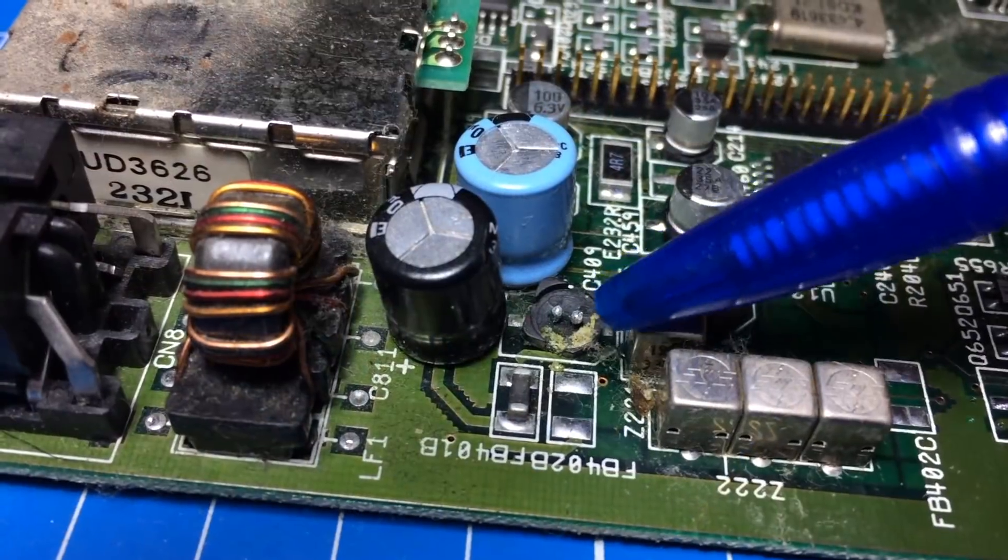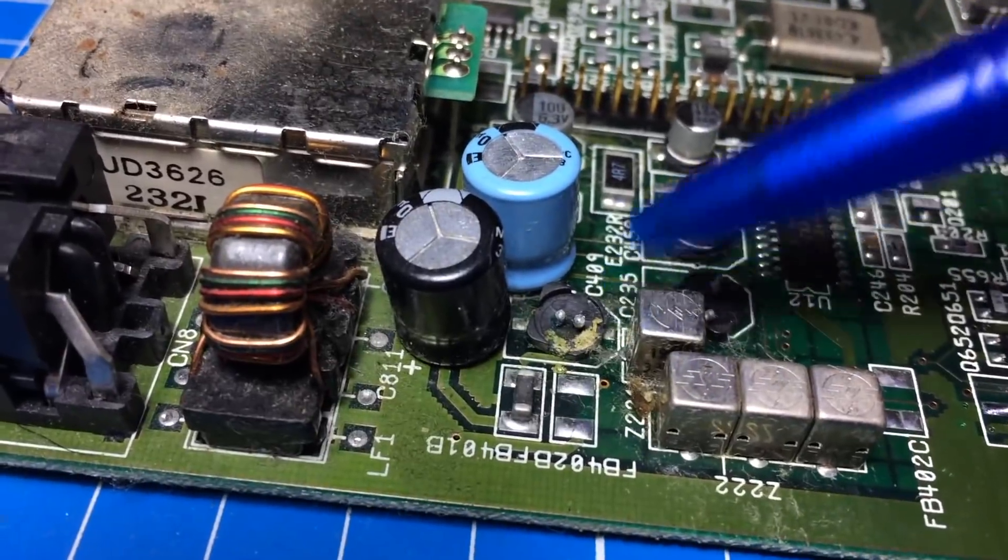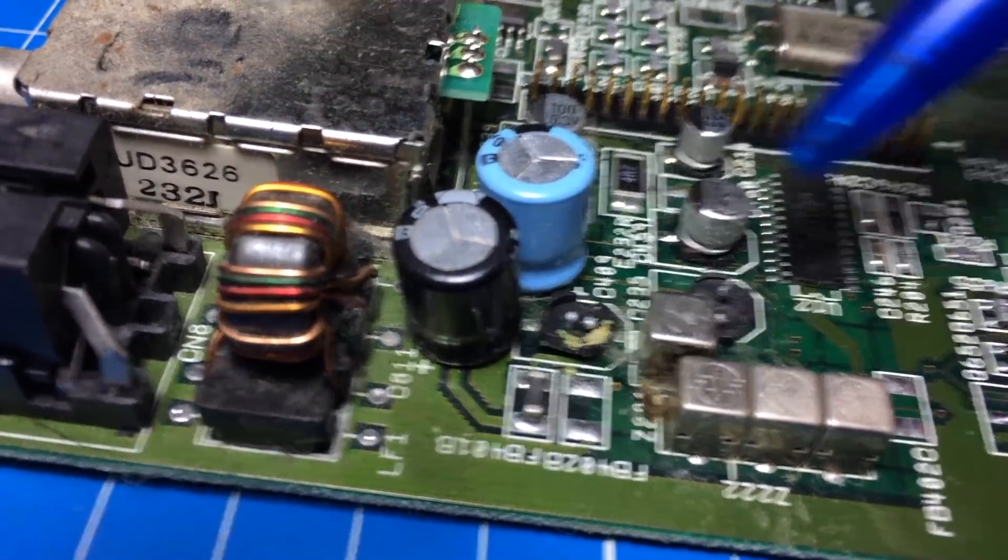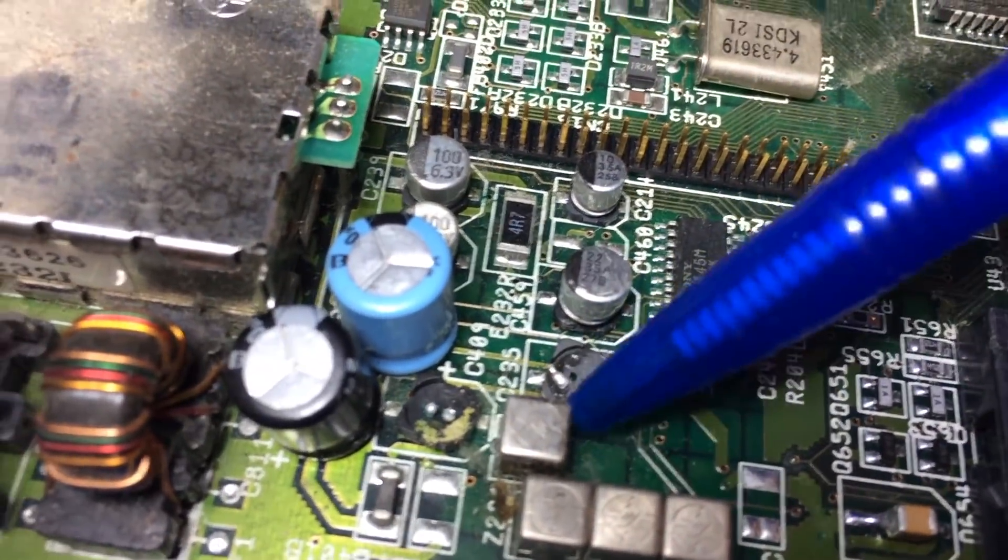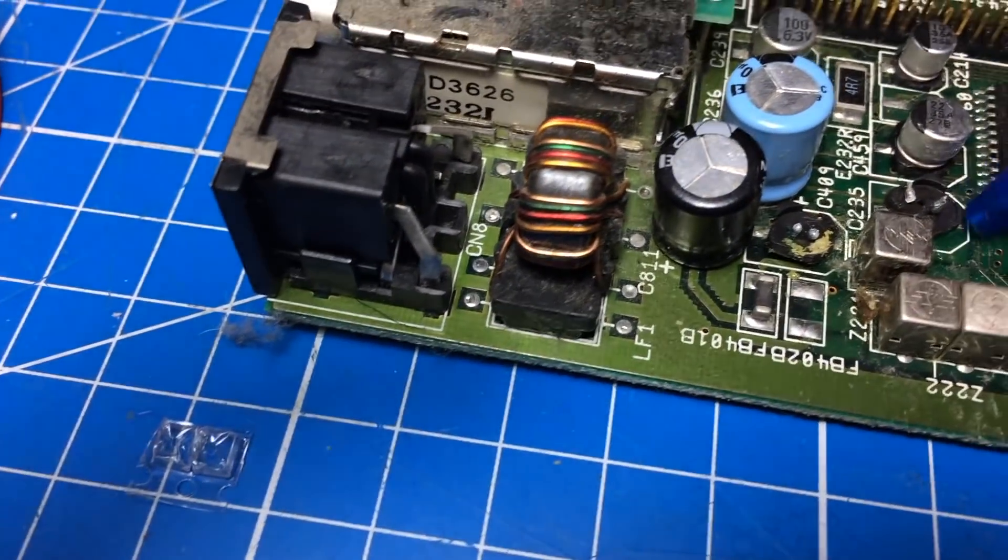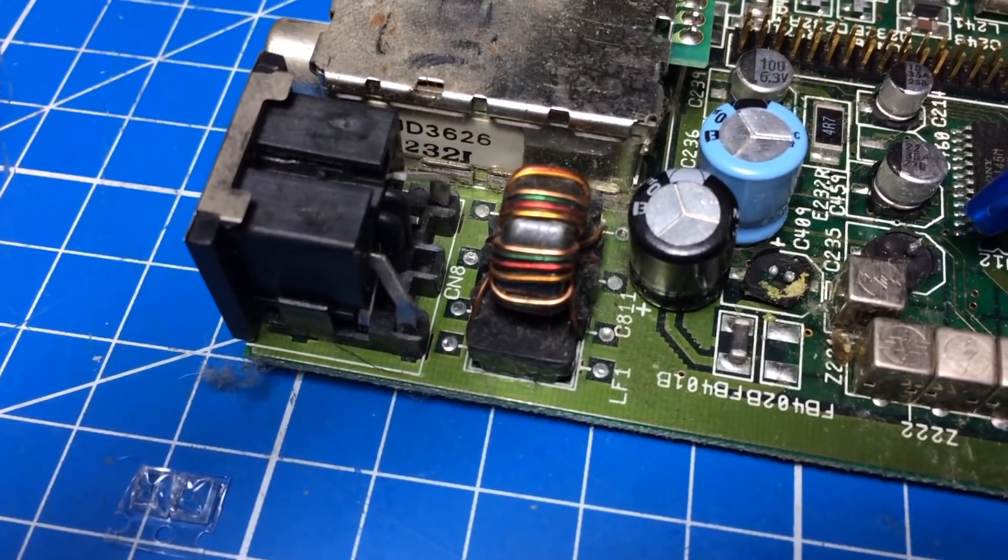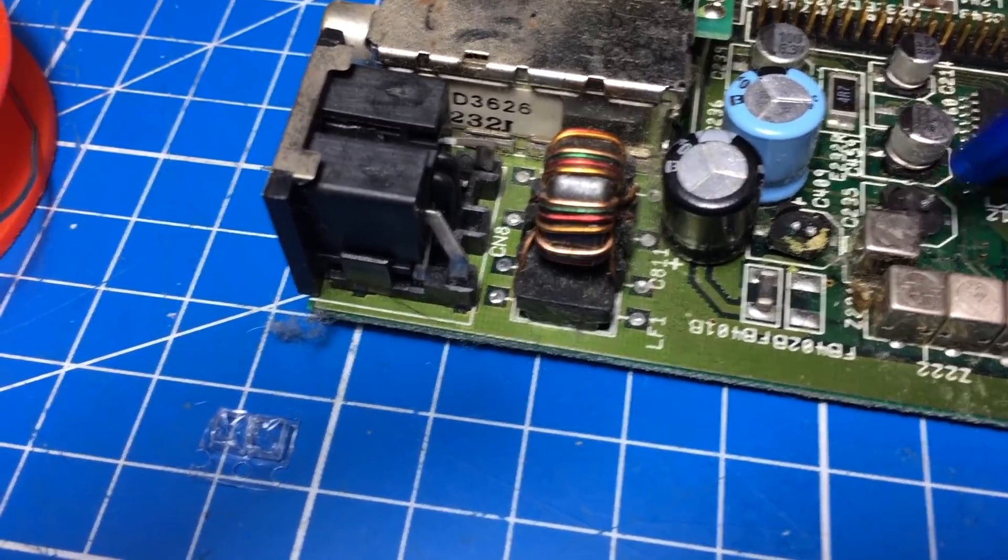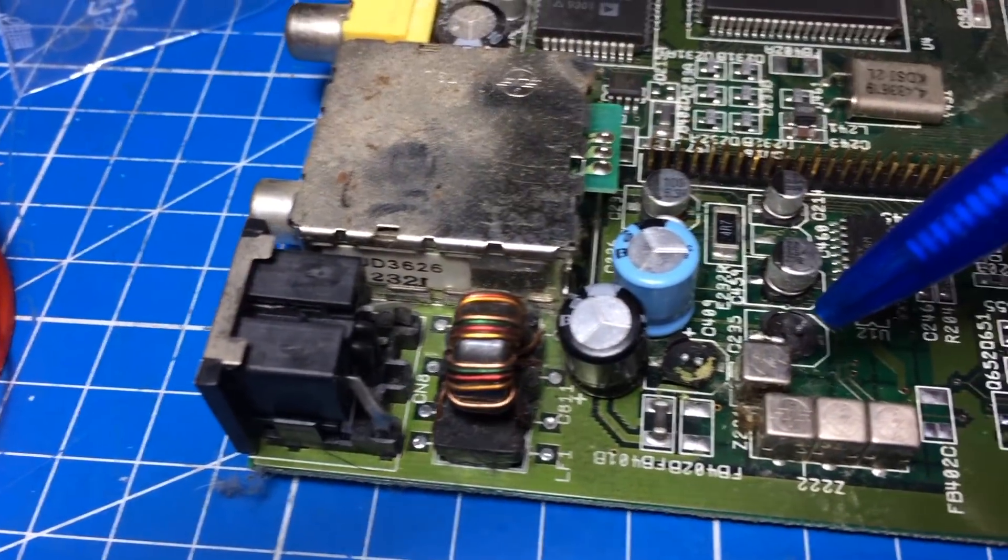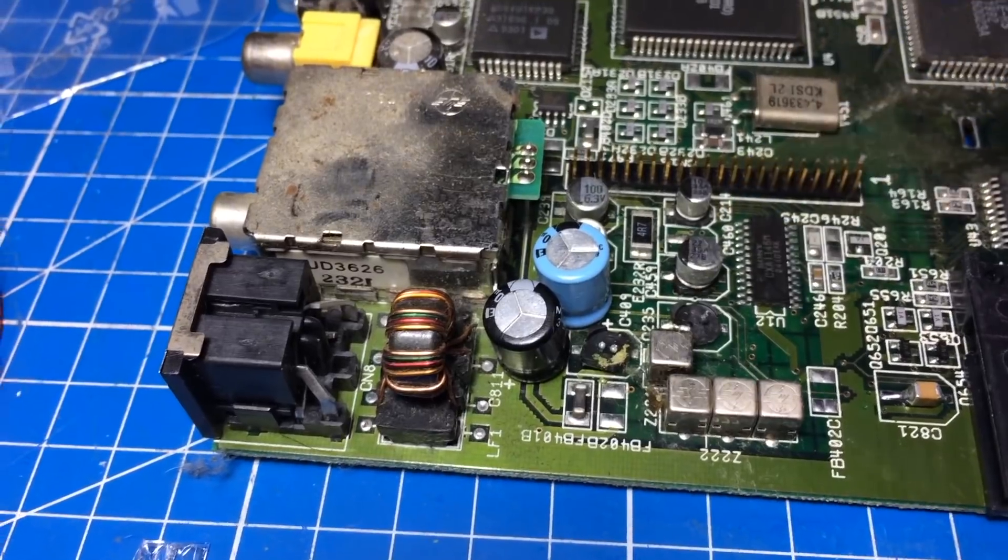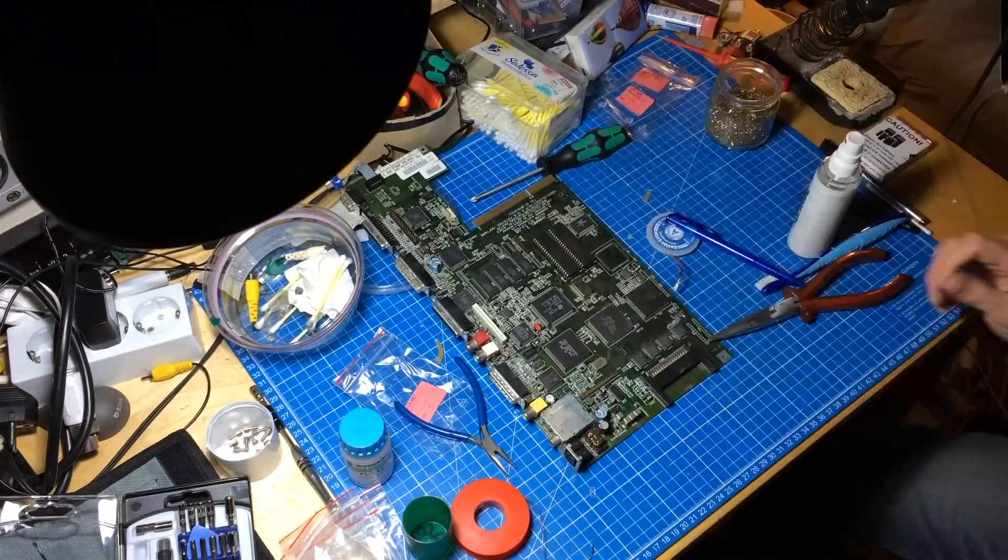This one has clearly leaked pretty badly - it's green there, and the other one here as well. It's really a bit wet, the plastic there, you can see that. Yeah, these definitely had to go. These were the ones that looked bulgy from the beginning, so we have to remove these anyway. Let's go on here.